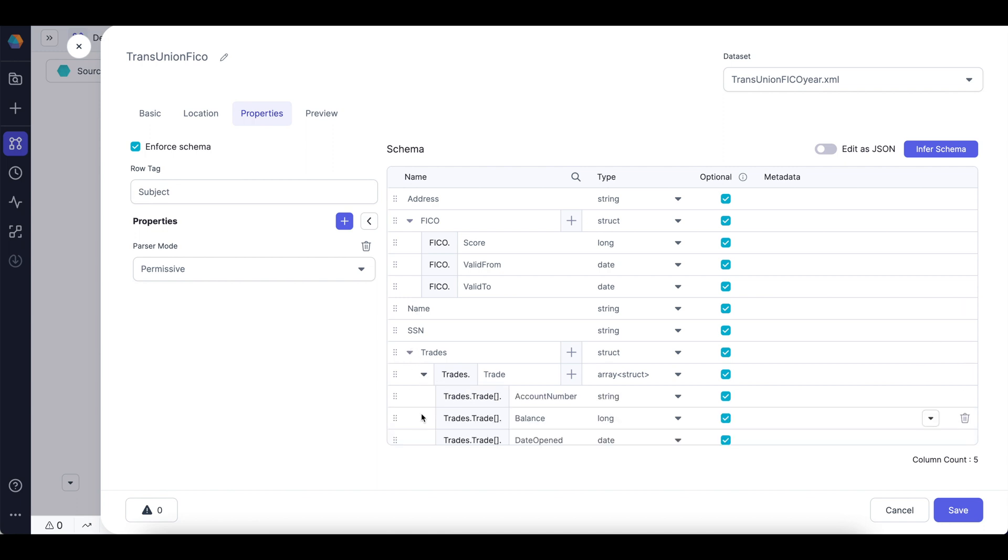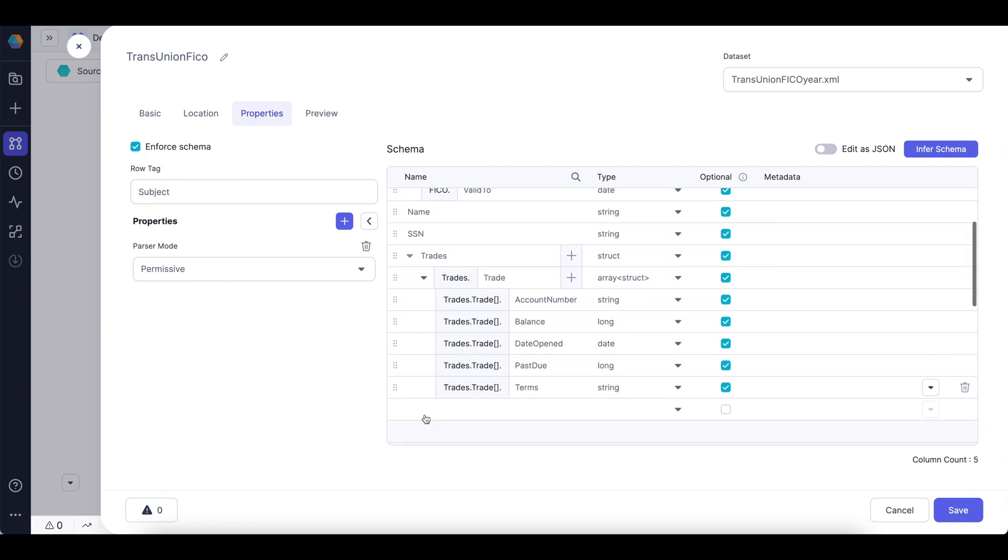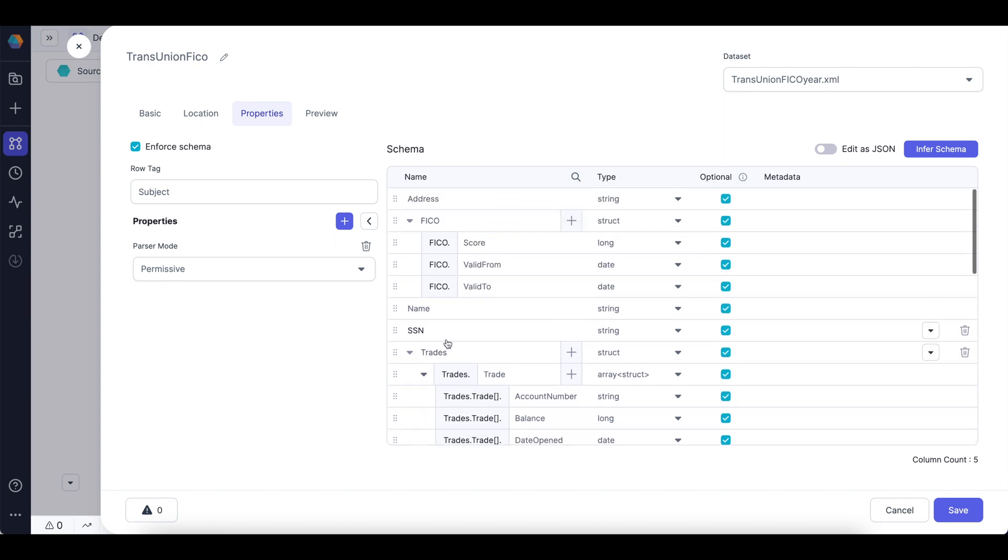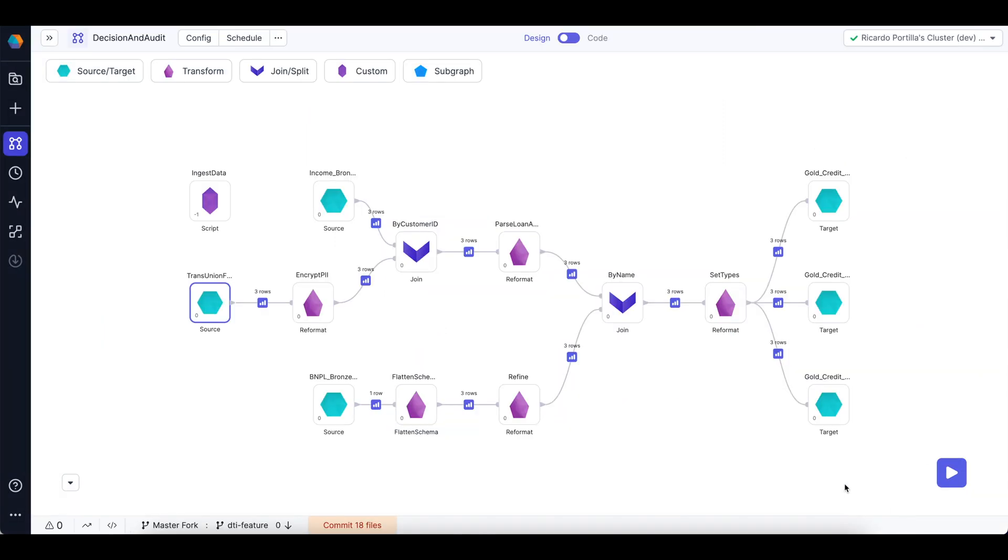And lastly, I have tradeline information, which is nested. So things like account numbers, PII information, balances, etc. Lastly, I have my buy now, pay later data.